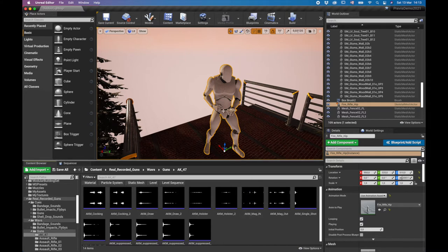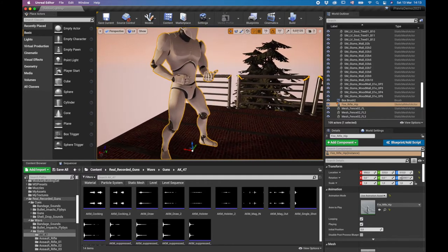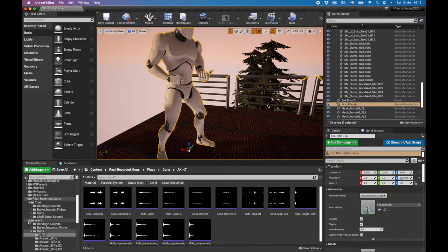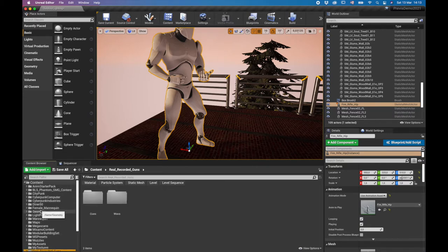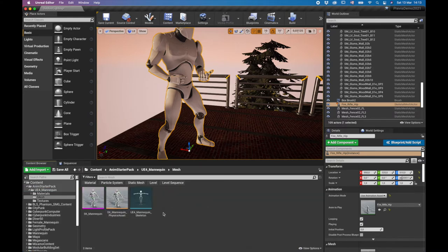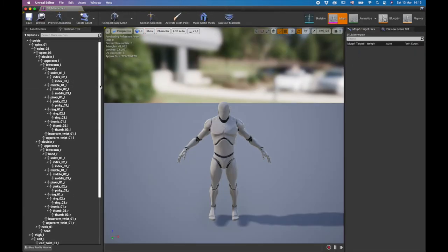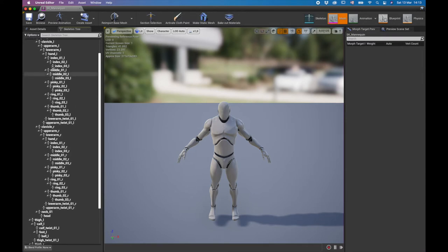With that done, the animation now has sound. The next step is to add a gun to it, because we're missing a gun. That's where we look at how to add a socket. We go to the skeleton of this character — go to your mannequin, your mesh, double-click it and it's going to open up.